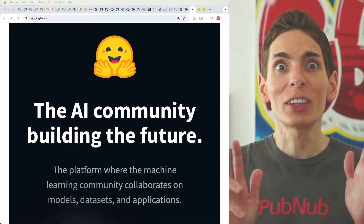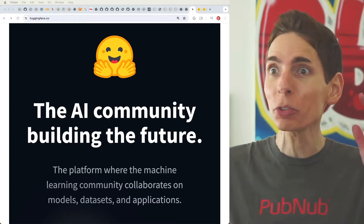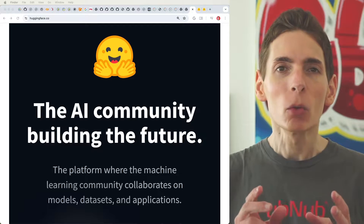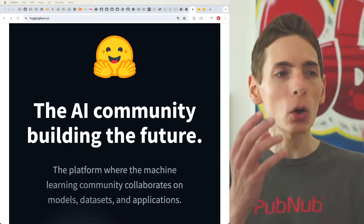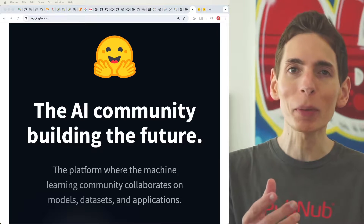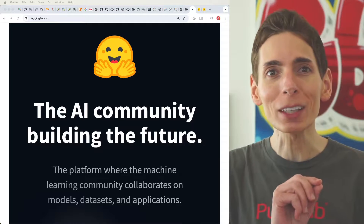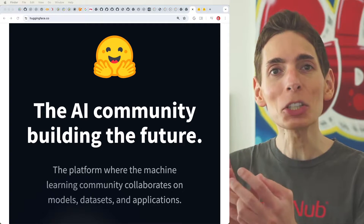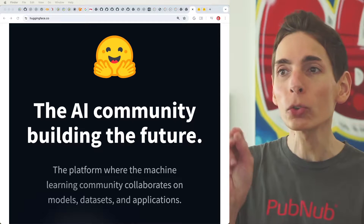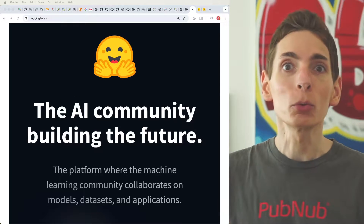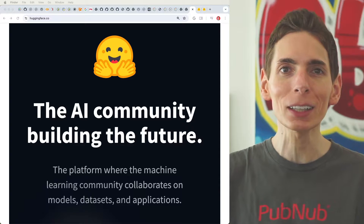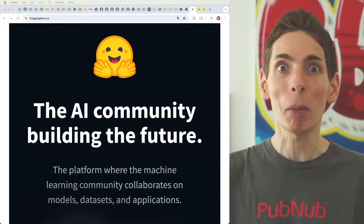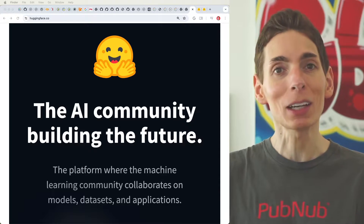Hugging Face has quickly become the standard place to host AI models and the data to train those models. It's essentially just like GitHub, where you host all that data from an open source perspective. They go a step further than GitHub and allow you to run those applications and host those models directly through easy push-button hosting options — they make it really easy.